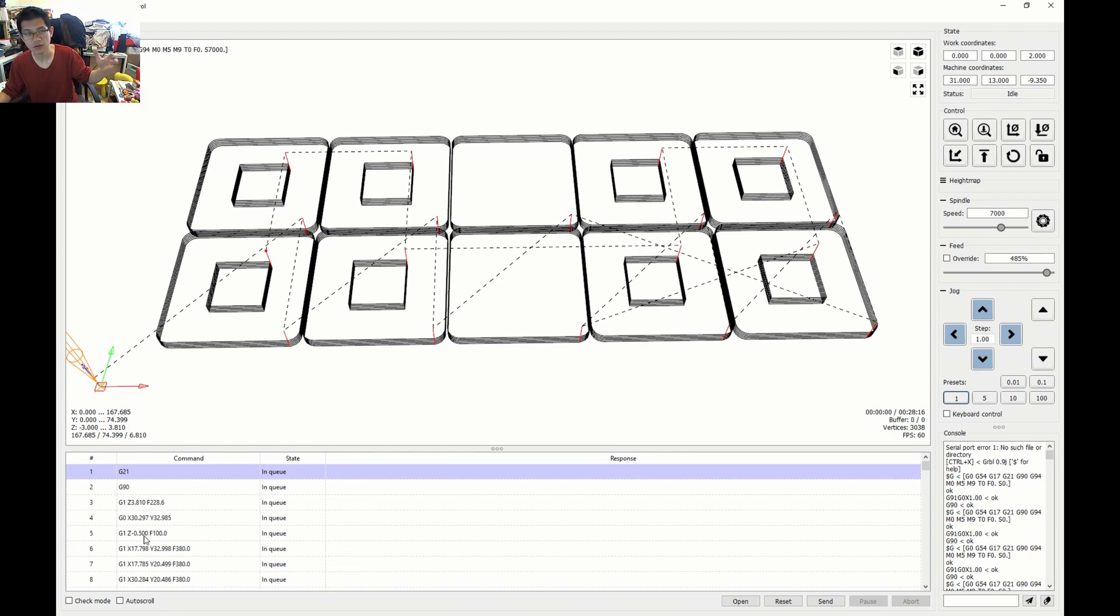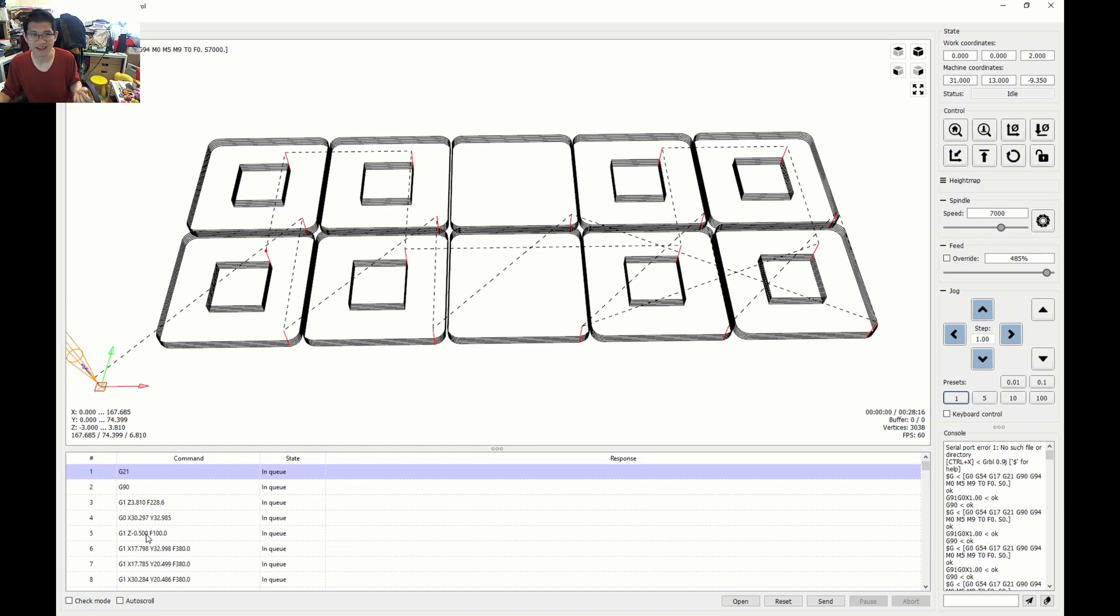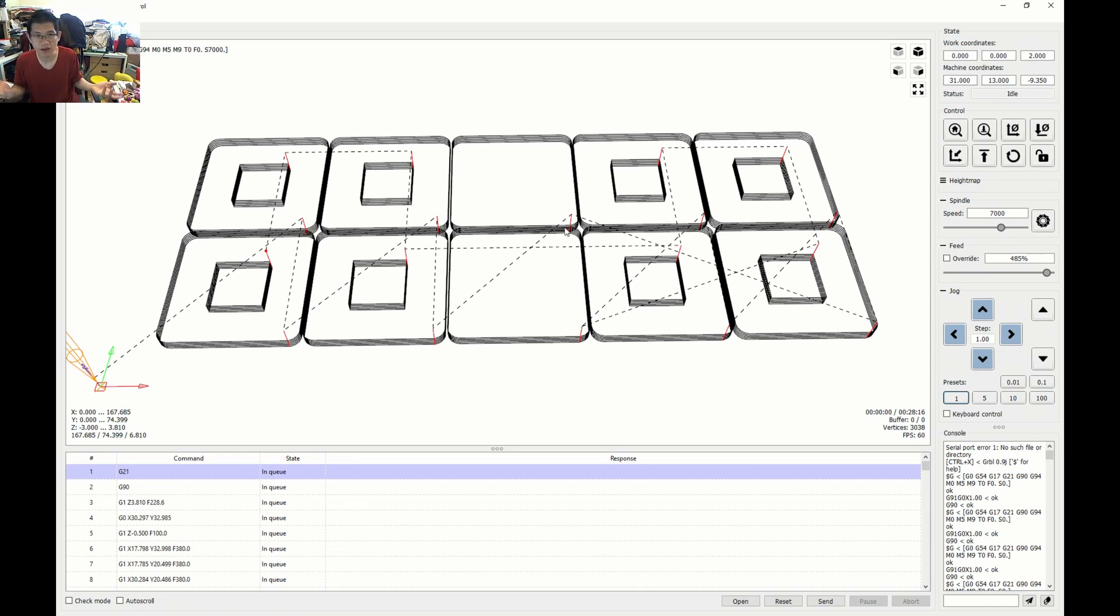Once again, to reduce the amount of stress on the actual bit. The thing that affects is essentially it's going to increase the time it takes to mill this pattern. But you know what? That's okay. I don't have a problem with that.